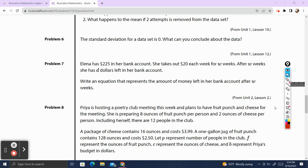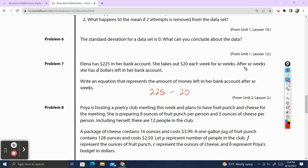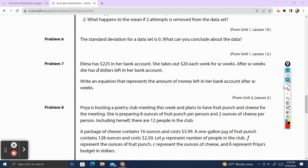Problem 7. Elena has $225 in her bank account. She takes out $20 each week for W weeks. After W weeks, she has $10 in her bank account. Write an equation that represents the amount of money left in her bank account after W weeks. She starts with $225 — that never changes. She's going to take out $20 each week, so W times 20 will get us the total amount she takes out. We want to represent the amount of money left, which we'll write as D. So D equals $225 minus 20W. And we are done.